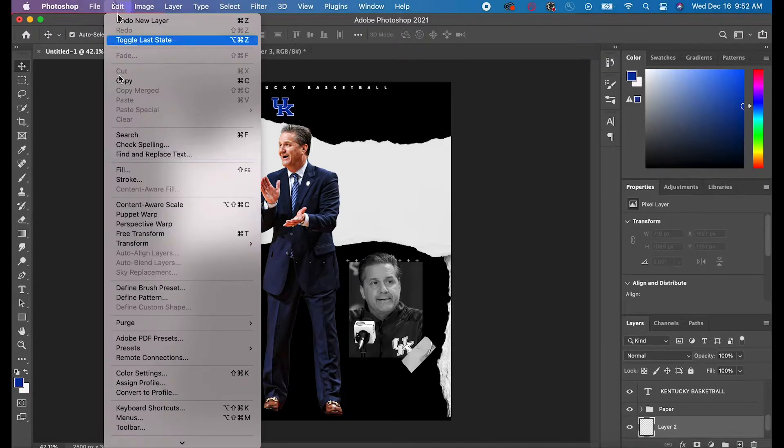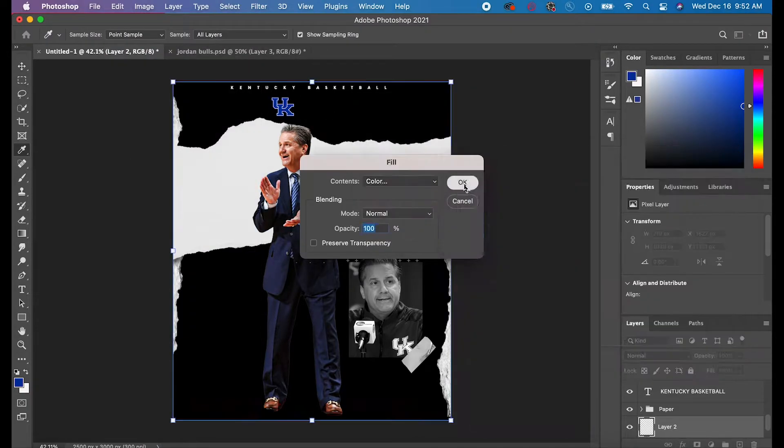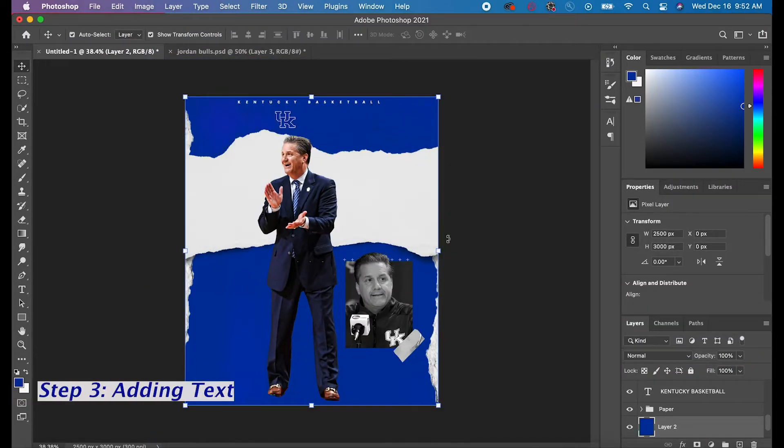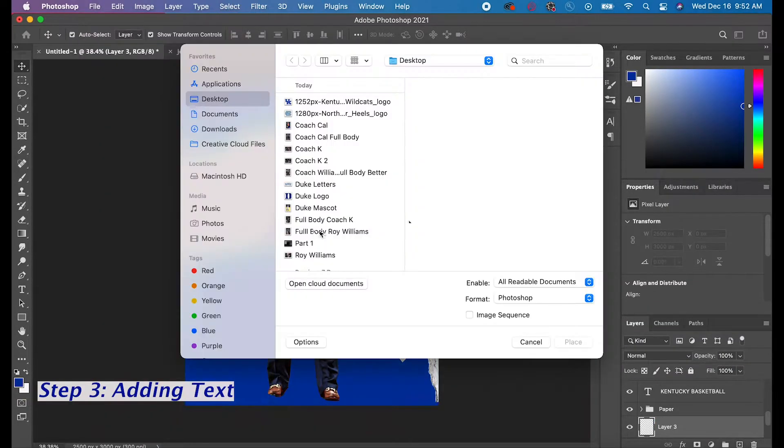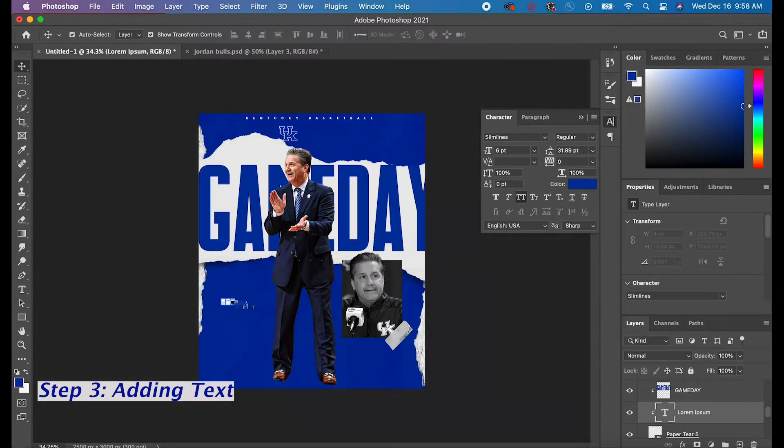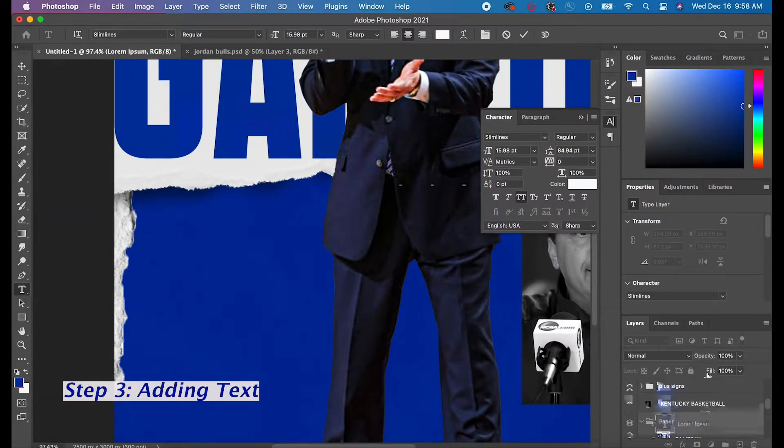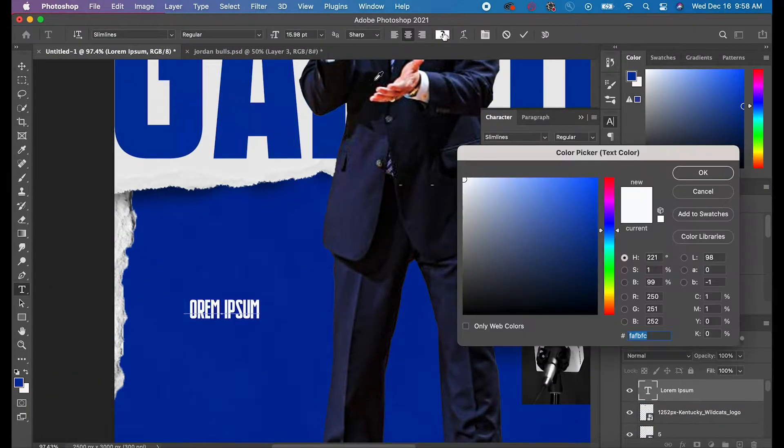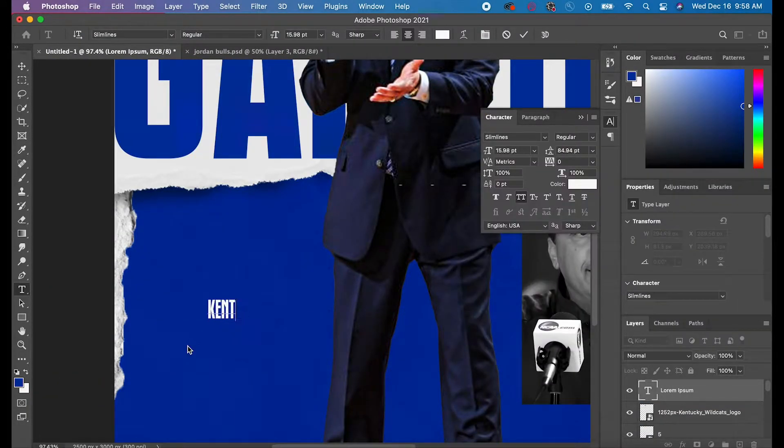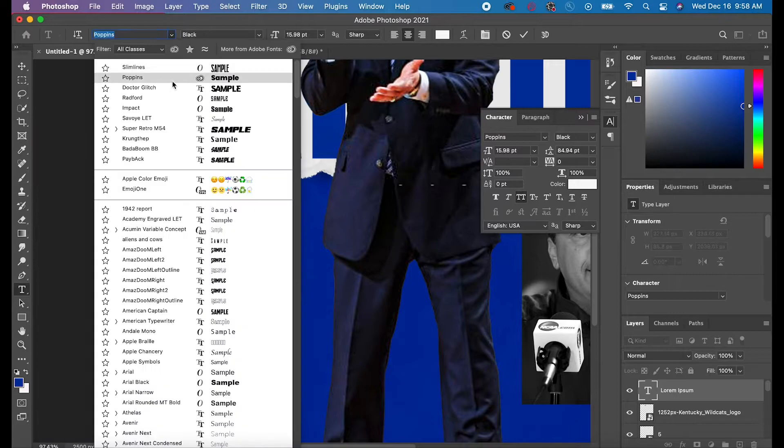I added the Kentucky Basketball across the top, and I took the color from the original Kentucky logo and I made it my background.